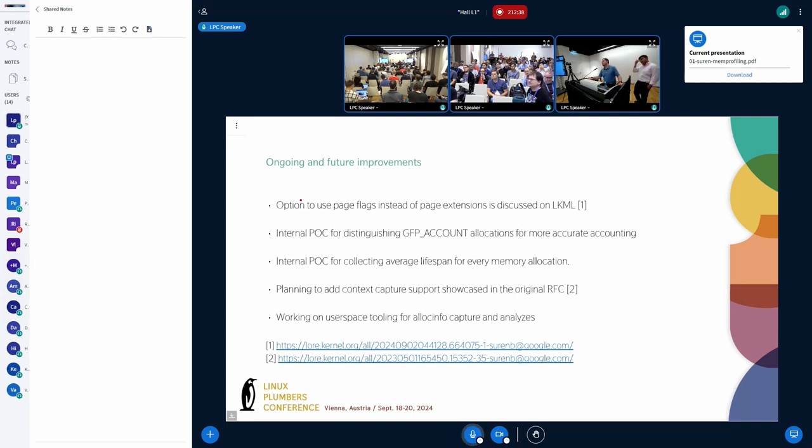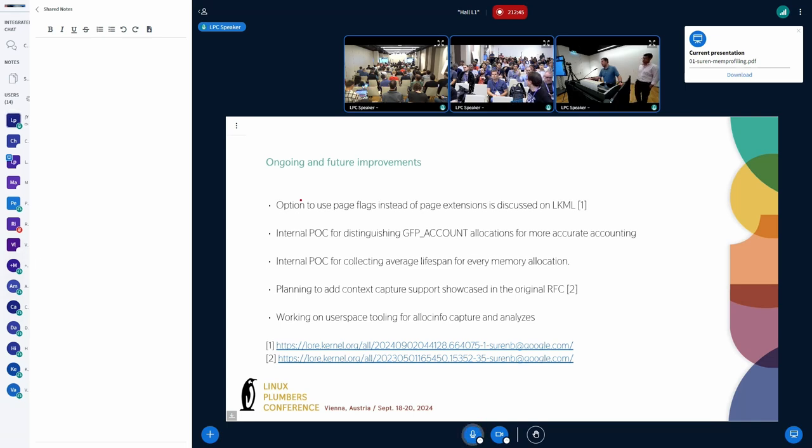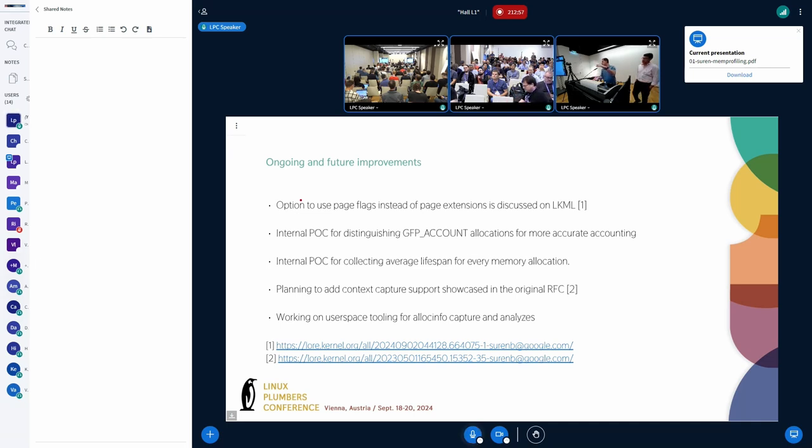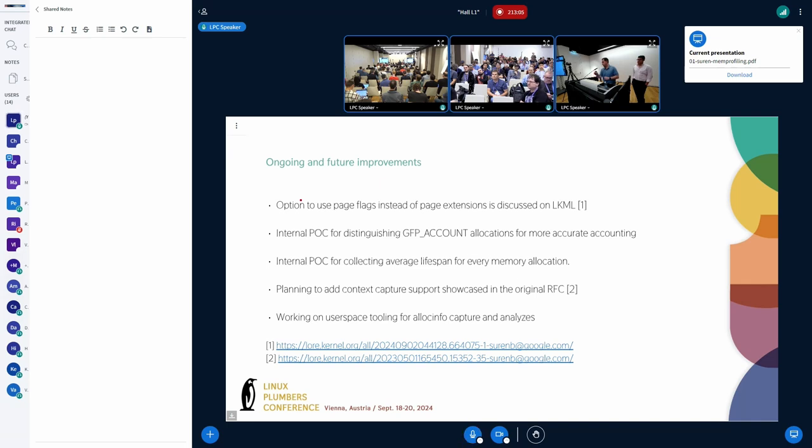No, the context capture is optional because it has additional overhead. We cannot capture context for every single allocation. That's why it's built as a two-stage thing. First, you get very cheap way with a very low overhead, you are getting high-level information about allocations. Once you identify, okay, this allocation looks finicky, I want to look deeper, you enable context capture specifically for that allocation.